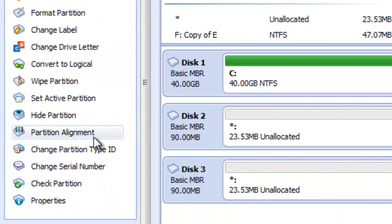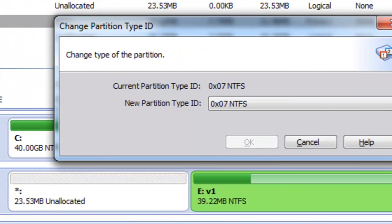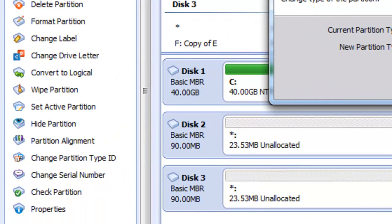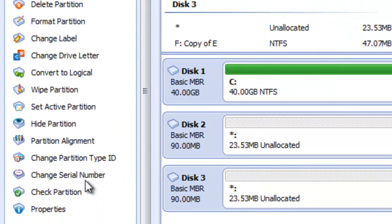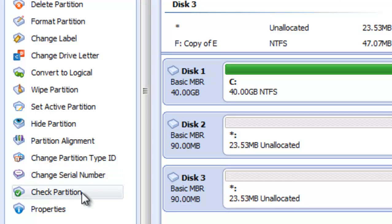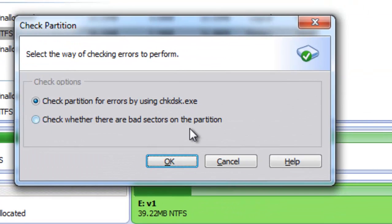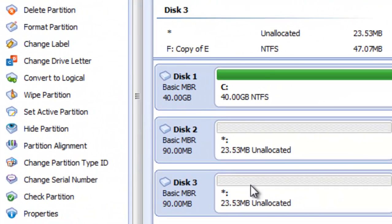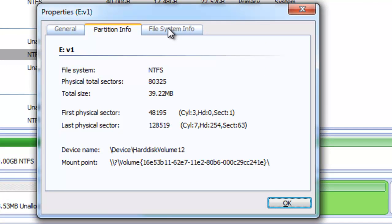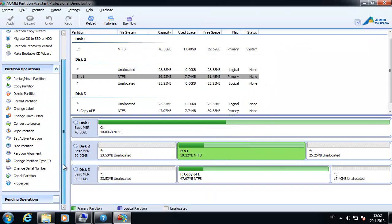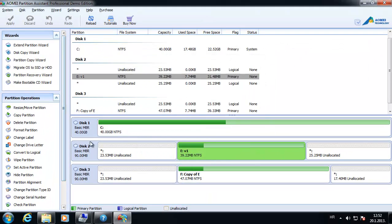We can change the partition type ID, which is not recommended if you don't know what you're doing. We can also change the serial number — also not recommended unless you know what you're doing. And we can check the partition for errors, which uses the Check Disk utility available in Windows. We can also check the properties of the partition here. Those are the actions available for partition management.